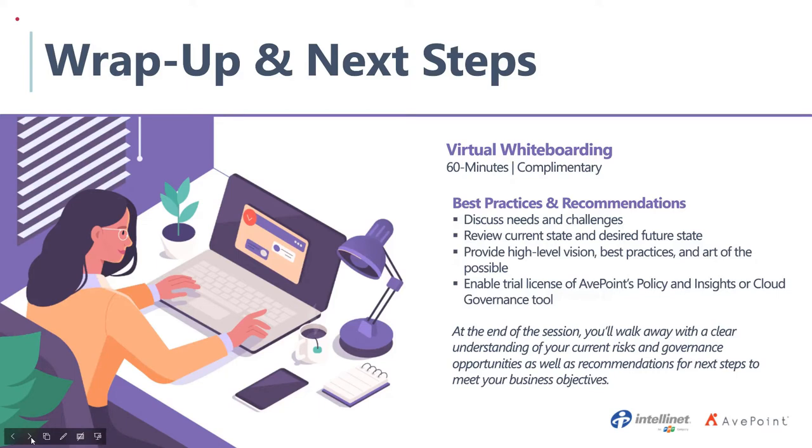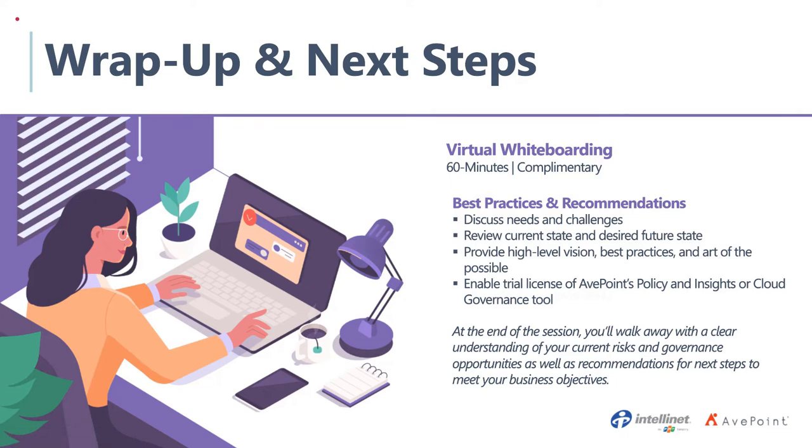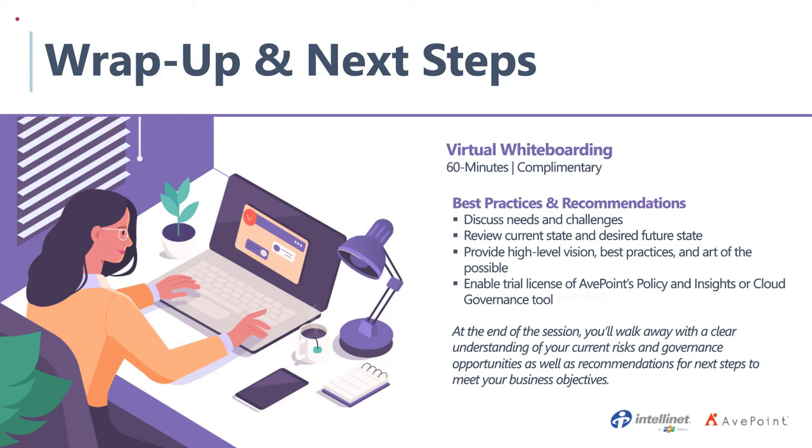We're also offering a trial license of AvePoint's policy and insights or cloud governance tools. So that can be part of that workshop as well. Thank you, Charlie, and thank you, everybody, for joining us today. Please find a copy of today's slide deck now available via the Files button at the bottom left of your screen. As a reminder, you can access the event recording at the same location you joined today's event. Your feedback is important, so please take a few minutes to let us know how we did by completing a short survey that will appear in your browser window shortly after the stream ends. I'd like to extend a thank you to all of our presenters. This concludes today's event. You may now disconnect.